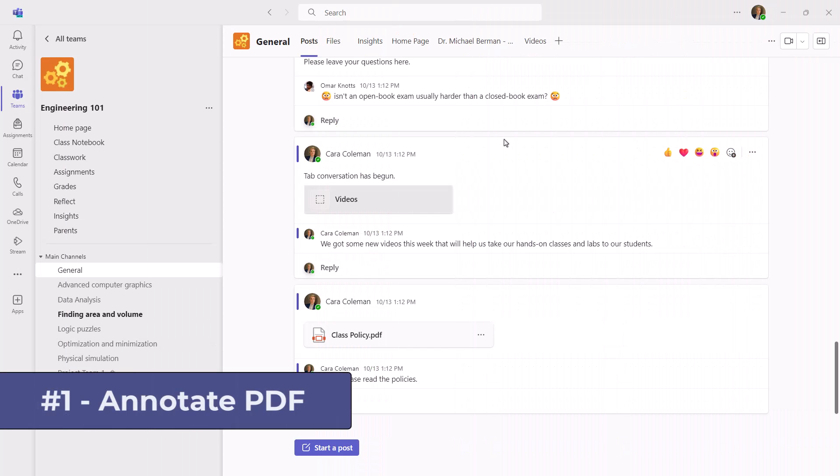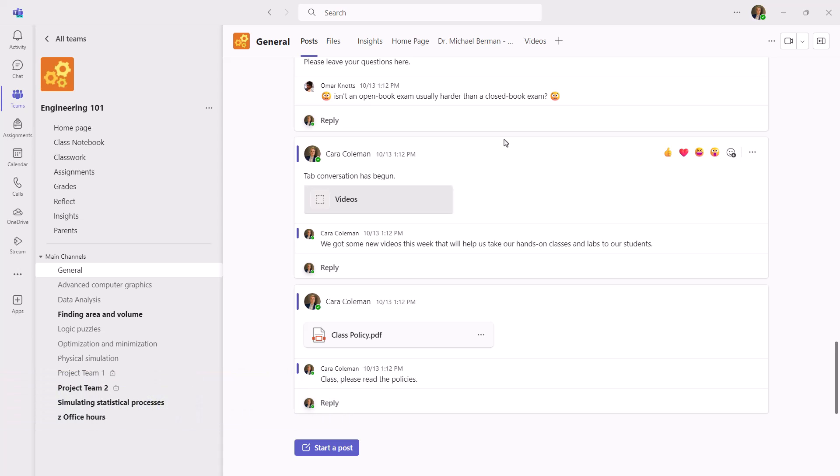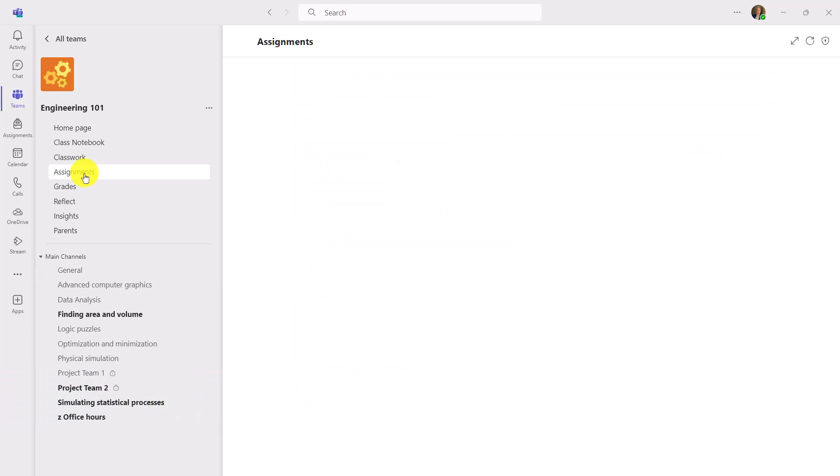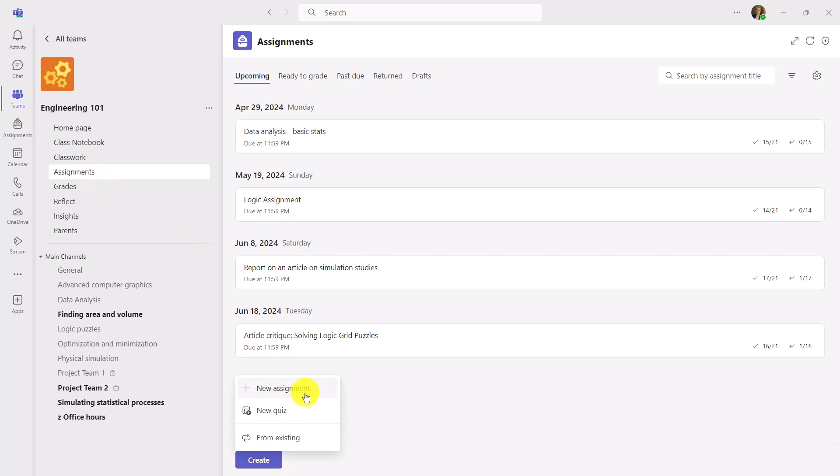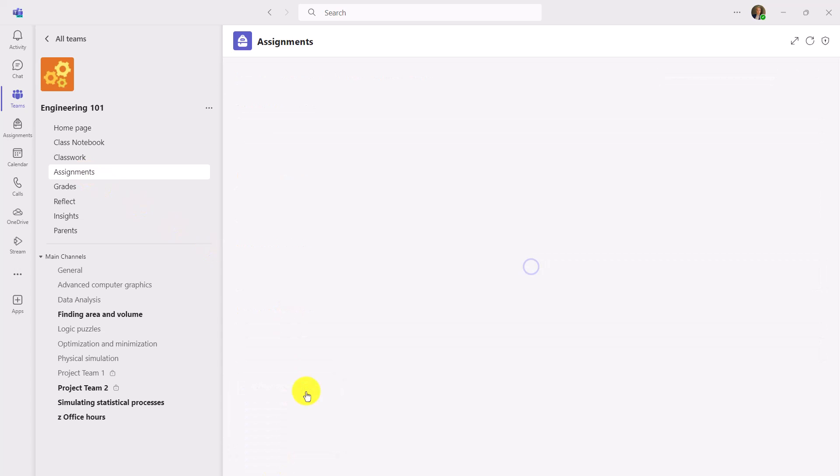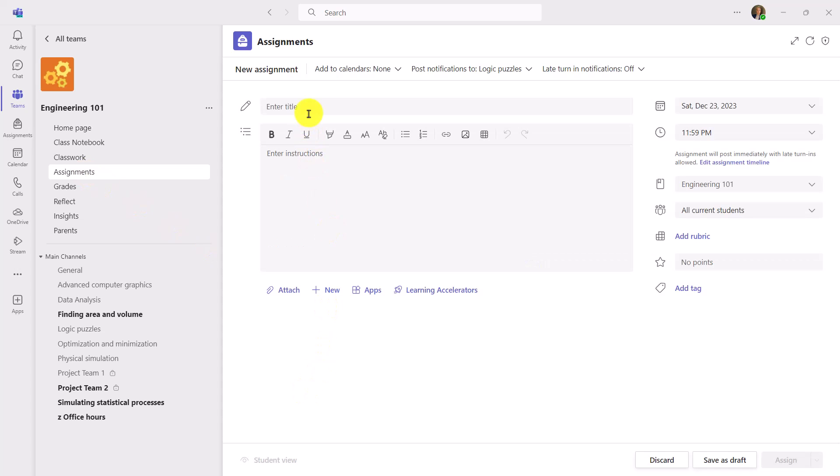The first new feature is a long-time request from educators, and that is the ability to annotate a PDF in an assignment. I'll go to Assignments here as an educator and click Create, and then New Assignment.